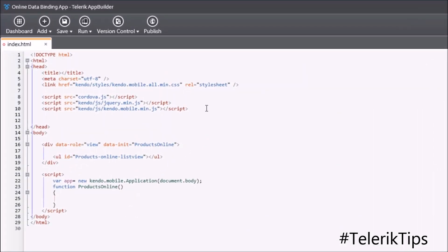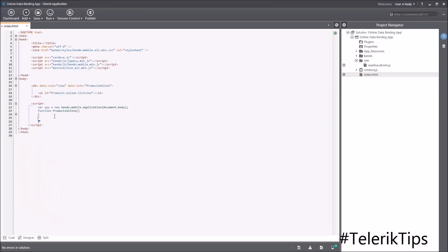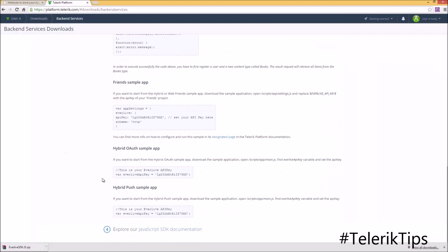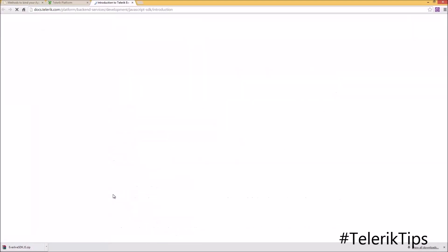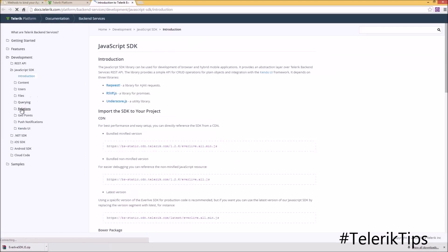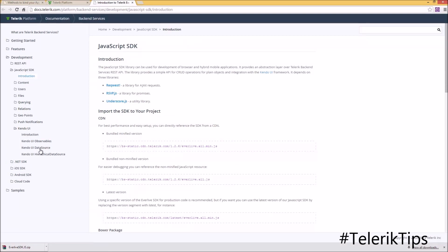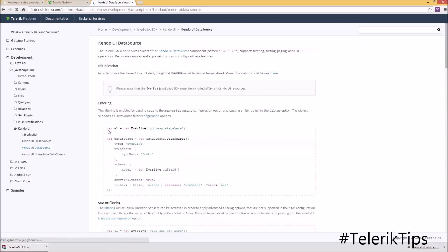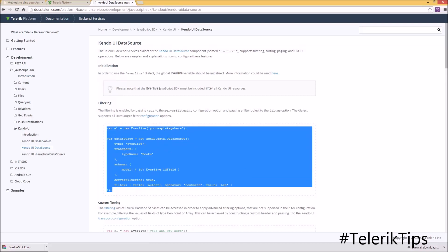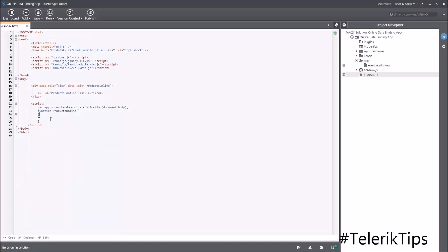Now under index.html I will add a reference to this JavaScript file that I just added. Now we have to bind our Kendo UI list view to our backend service data source. Back to the backend service downloads page, at the bottom we've got the documentation link where we'll be looking for the Kendo UI data source. From there I'll be copying the code and pasting it into my index.html as online method 1.